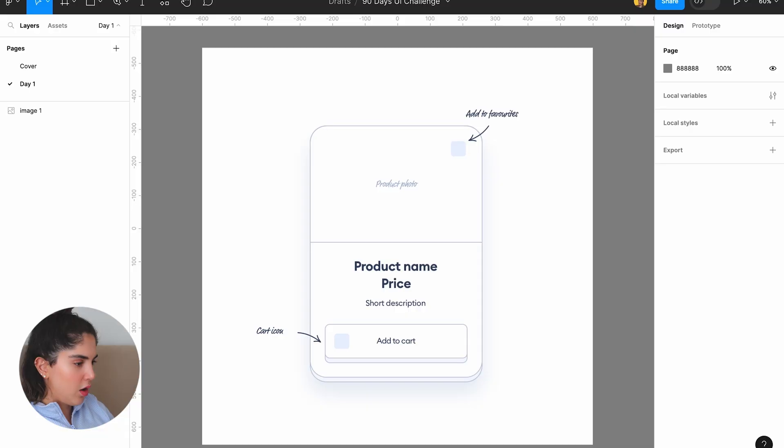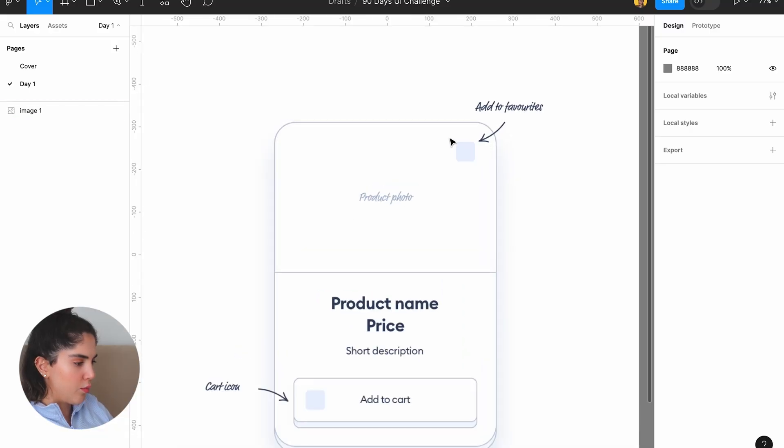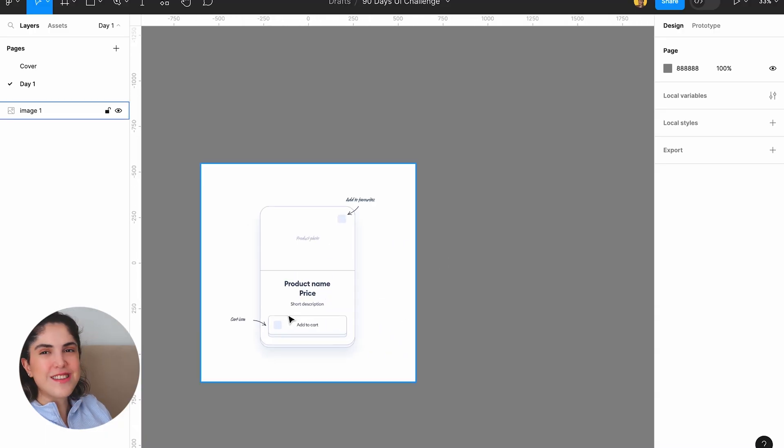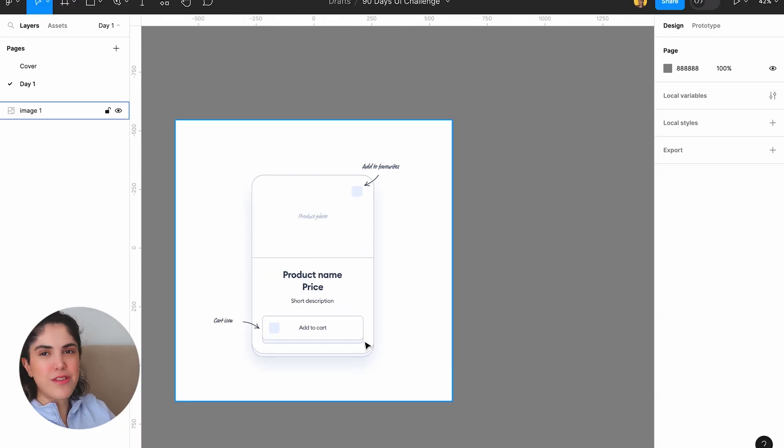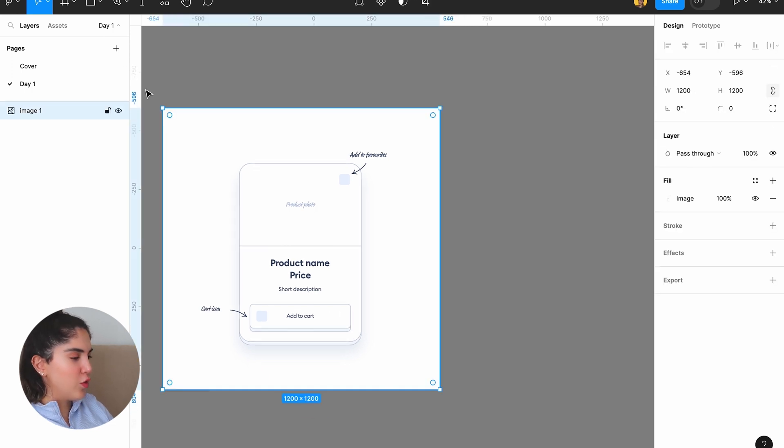Okay, so they want us to design a product card with add to favorite button here, product photo, product name, price, short description, cart icon, and the button. I want to do something fun here. I want to do the exact same style they have there, just because I recently wanted to do a cartoonish type of style and I didn't have the time to do it. And I think this is the perfect time for it.